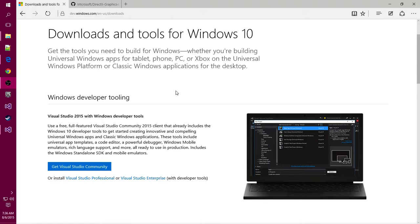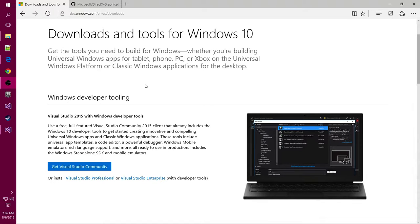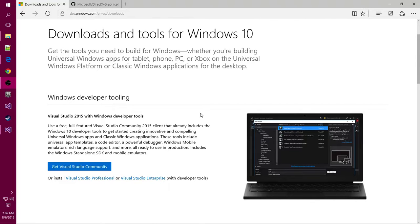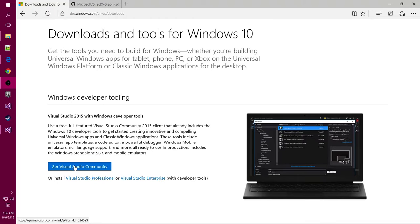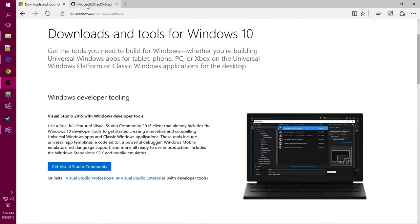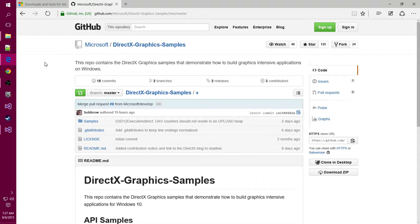To get started developing with DirectX 12, you'll need Visual Studio 2015 Community Edition from dev.windows.com. This link will allow you to download the Windows SDK along with Visual Studio 2015 Community, and it'll configure it all together so you don't need to set it up separately.